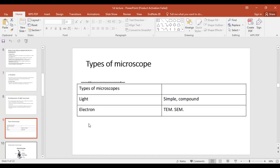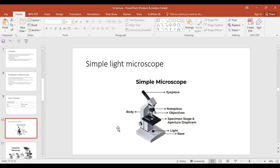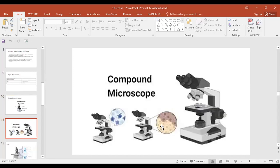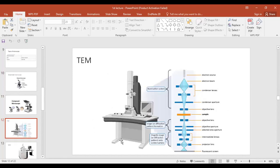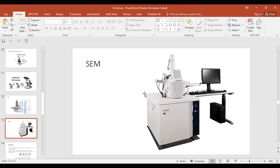There are mainly two types of microscopes: light microscope and electron microscope. Light microscopes are further divided into simple light microscope and compound light microscope. Electron microscopes have two types: transmission electron microscope (TEM) and scanning electron microscope (SEM). The TEM has many lenses inside and displays images on a computer screen.